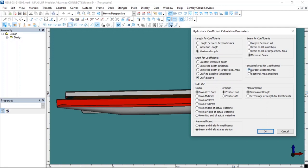Coming to the sectional area coefficients: you must choose between the largest midsection area or the mid-boat cross-sectional area. I want to calculate over the largest midship section area, because the largest section is mostly in the midship area of the boat. But that's not always the case — the midsection doesn't have to be at that point, and you determine this yourself. That's why I leave the largest midship section area option marked.